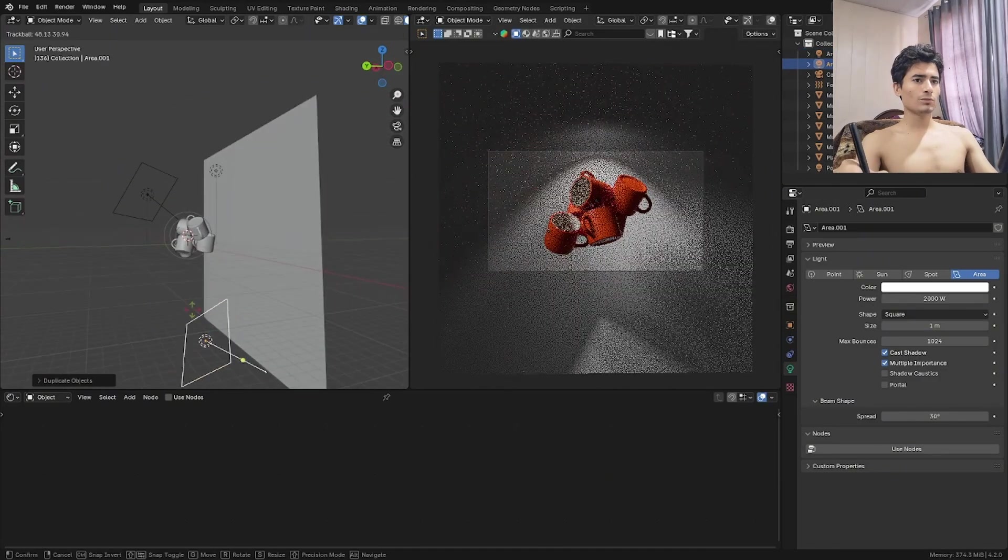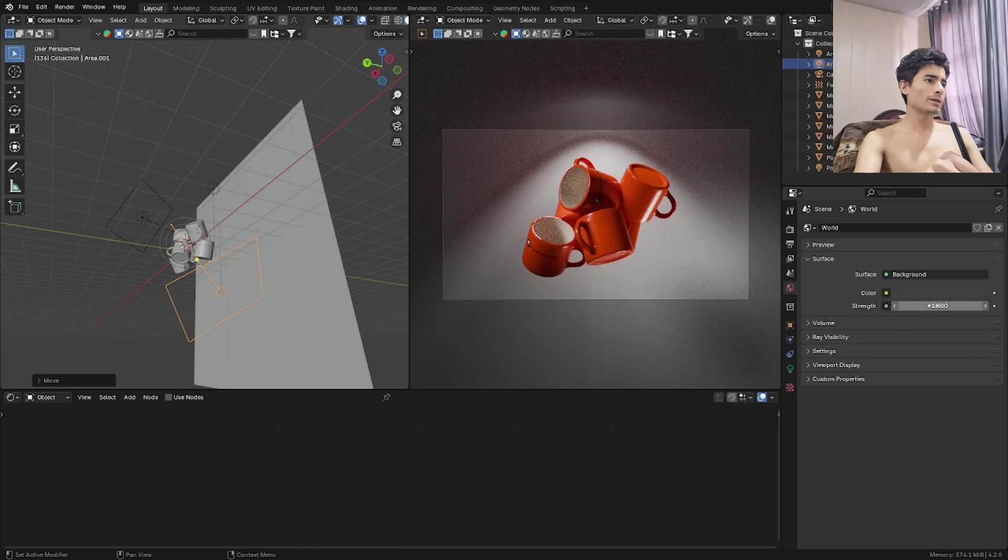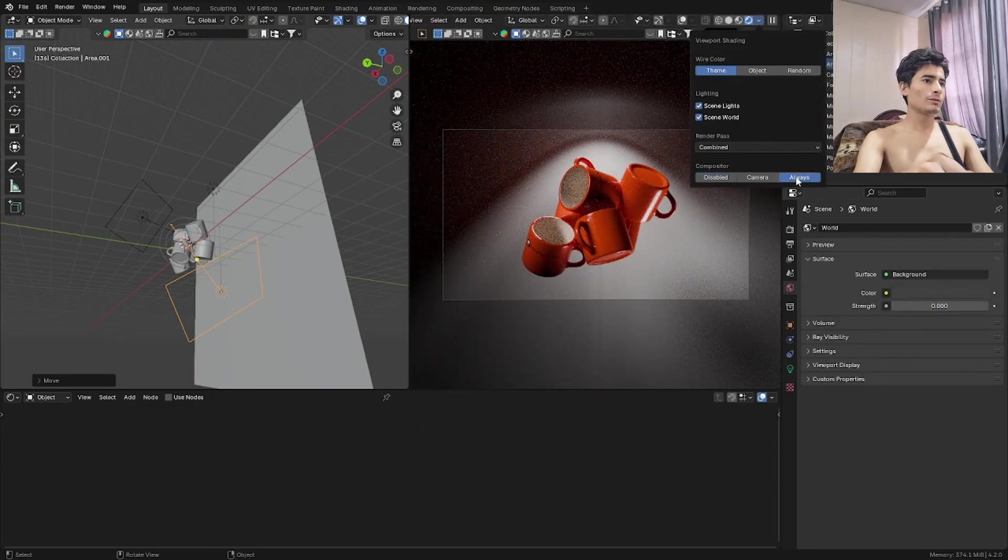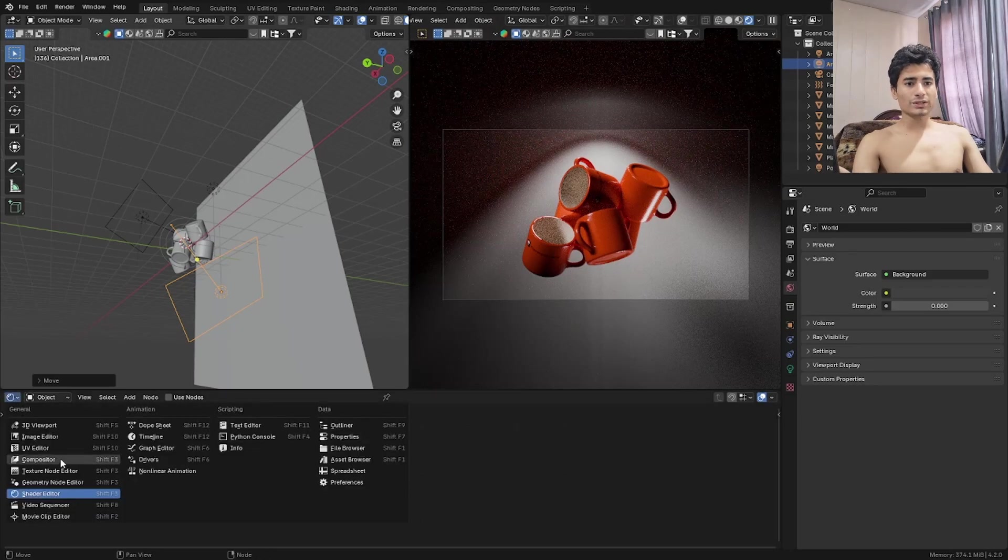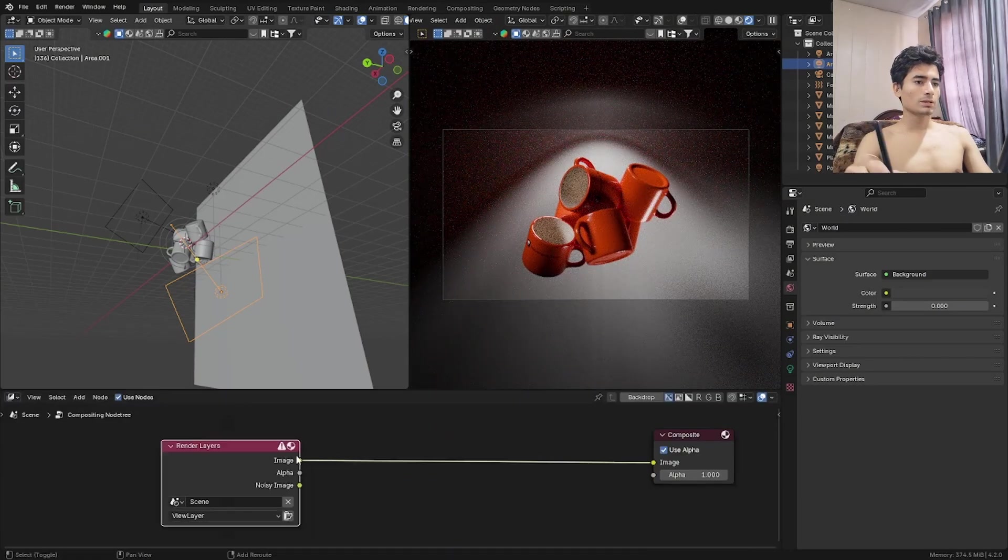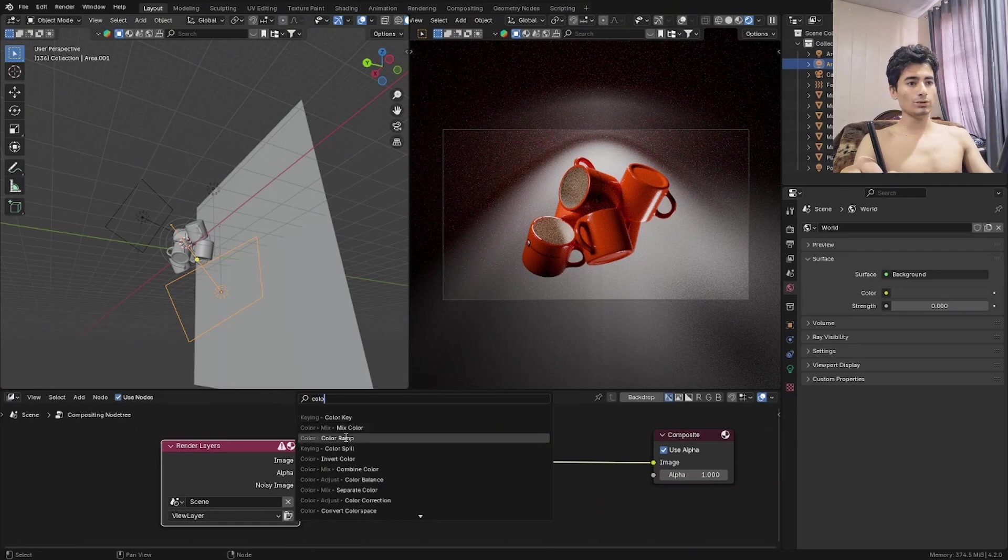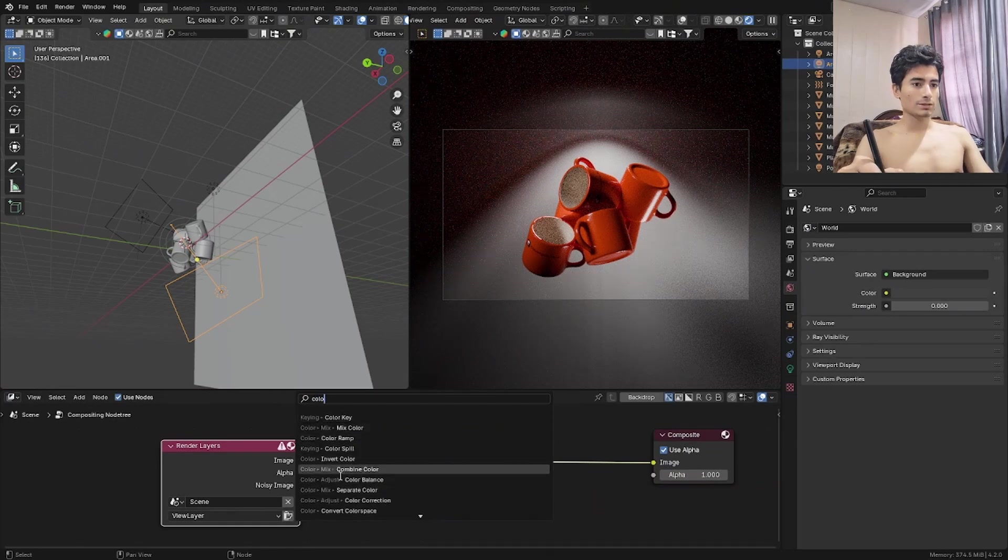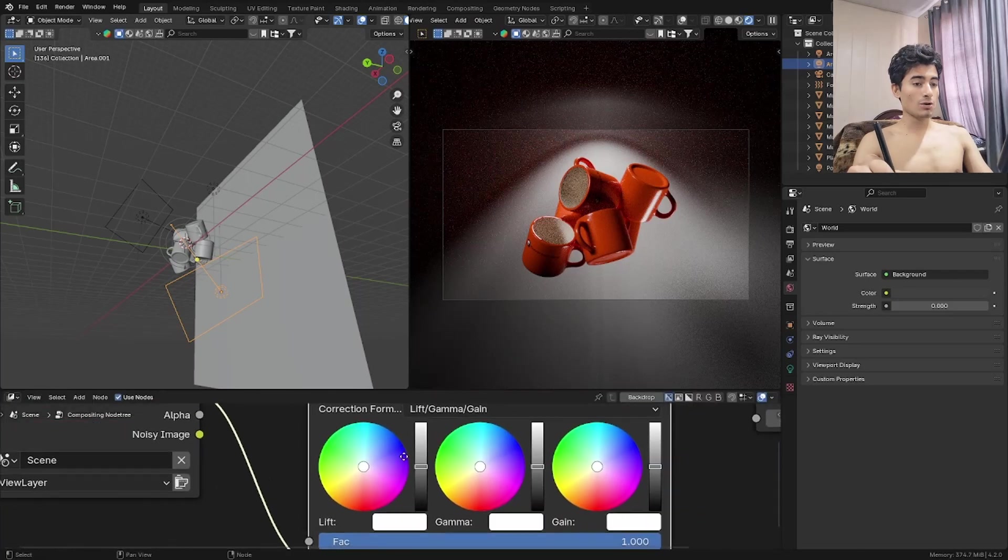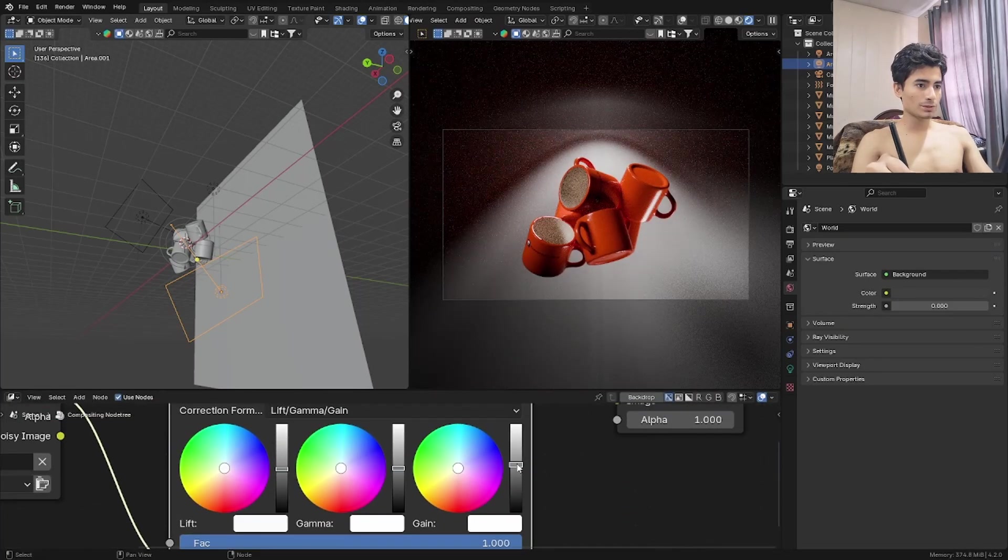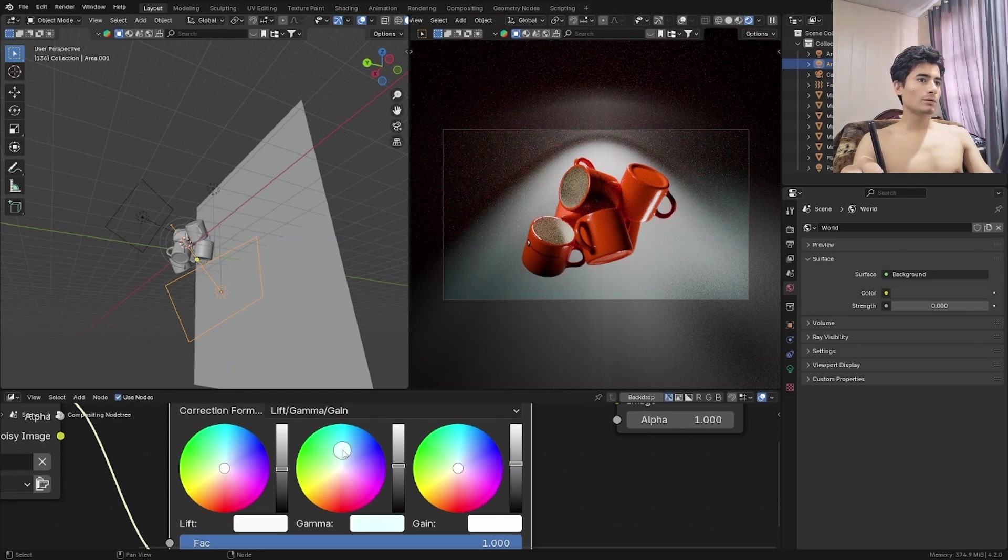We're going to set the environment strength to 0. You can do some compositing if you want. I'm going to get a color balance node. I like that kind of blue effect on this. Color balance. And now just bring this one down a little bit. Not too much. Bring this one up. And there we go.